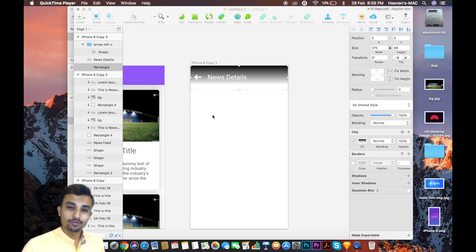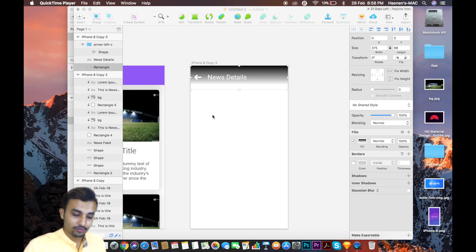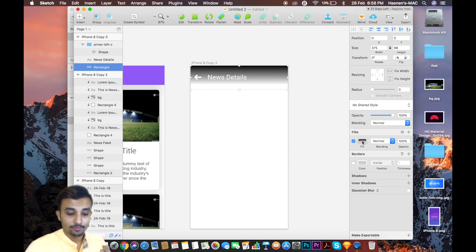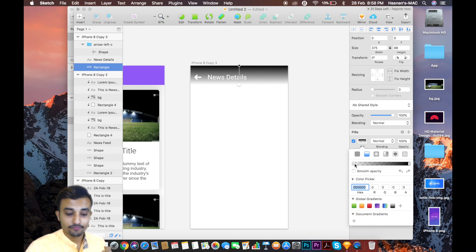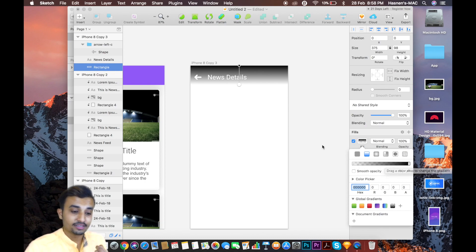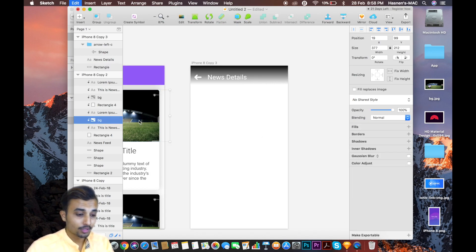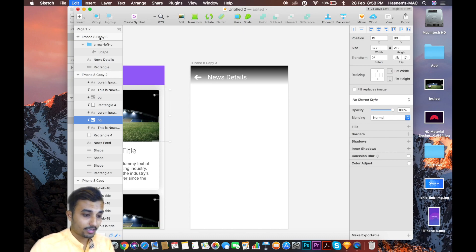Today in the news detail page, we are going to create a header something like this. As you can see on the screen, we are having a rectangle which is a linear gradient. The first one is a linear gradient that will be transformed and the second will be a deep background. Underneath this we are going to have an image.